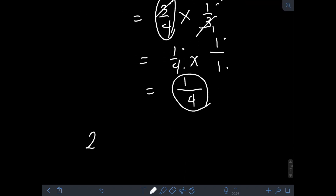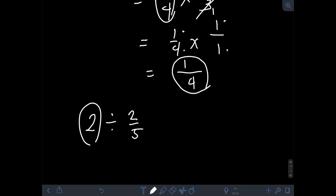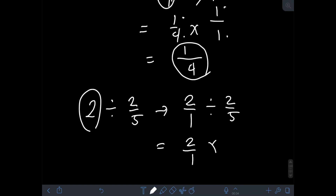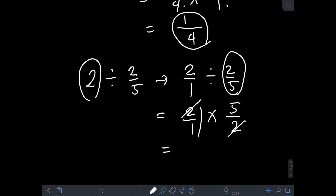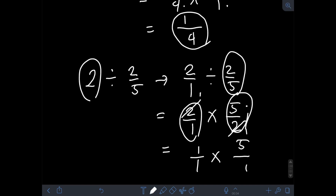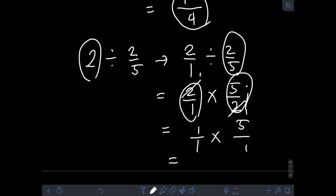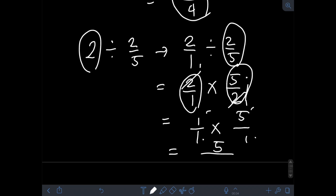Likewise, if we are dividing 2 by 2 fifths, we have a whole number 2, so we transform it into a fraction: 2 over 1, divided by 2 fifths. We then have 2 over 1 times the reciprocal of 2 fifths, which is 5 over 2. We can readily cancel out the 2 in numerator and denominator, leaving 1 over 1 times 5 over 1. Multiplying gives 1 times 5 is 5 over 1 times 1 is 1, so the final answer is 5 over 1, or simply 5.